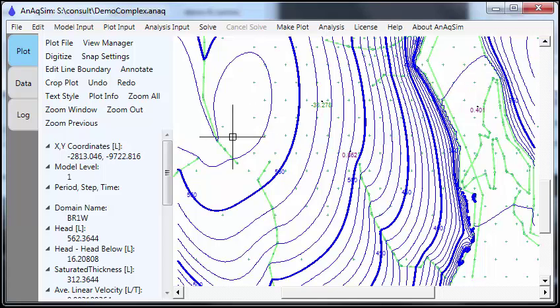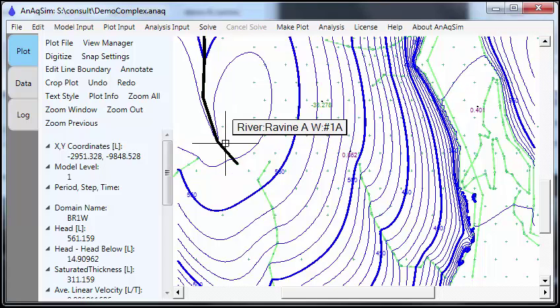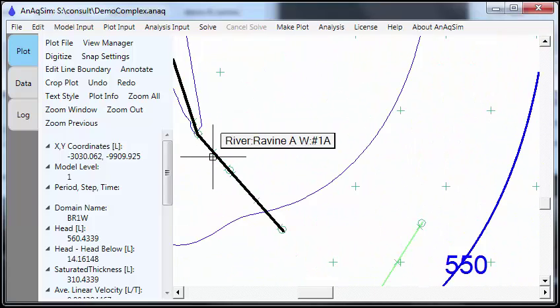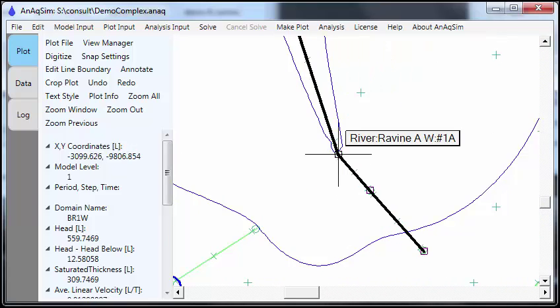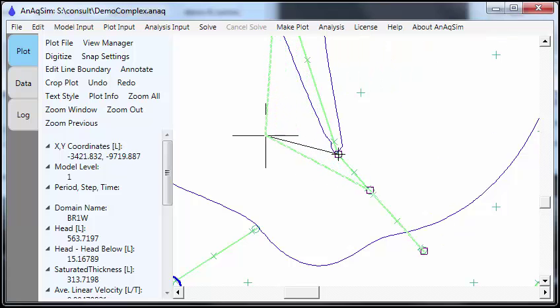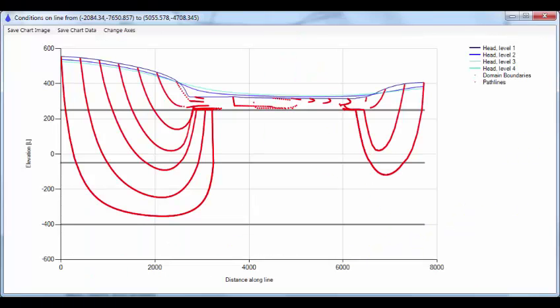If we hover over a boundary like this, it'll tell us what it is. And we can zoom in on that, select it. And if we wanted to, we could change the location of vertexes just by simply dragging things like that.